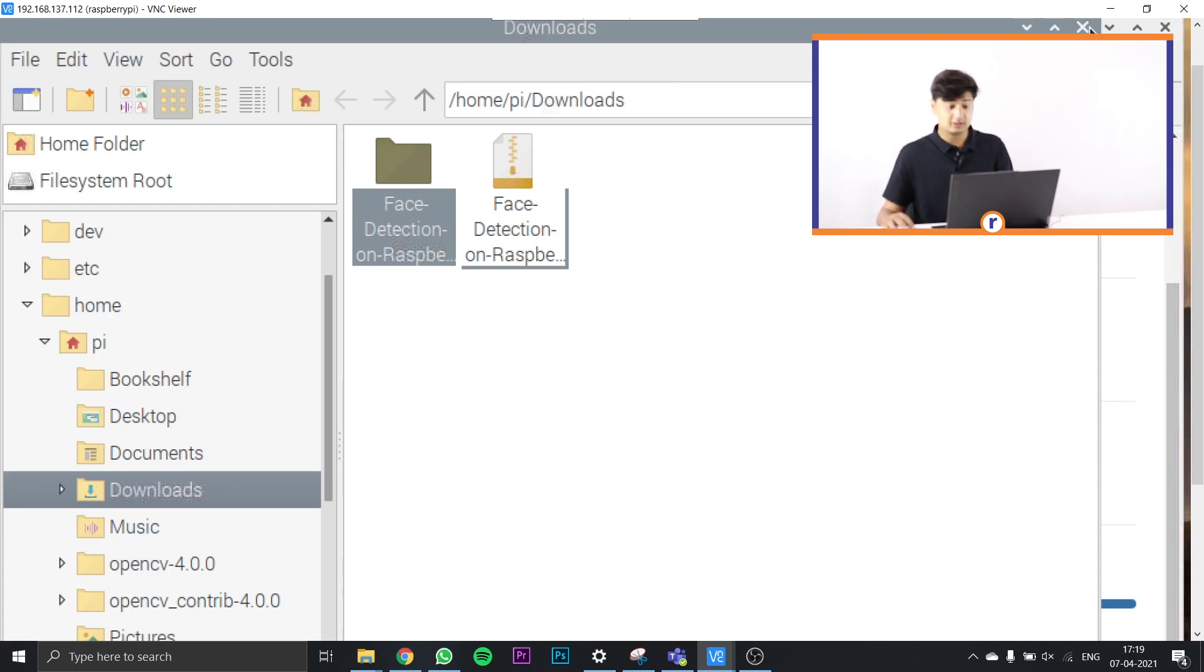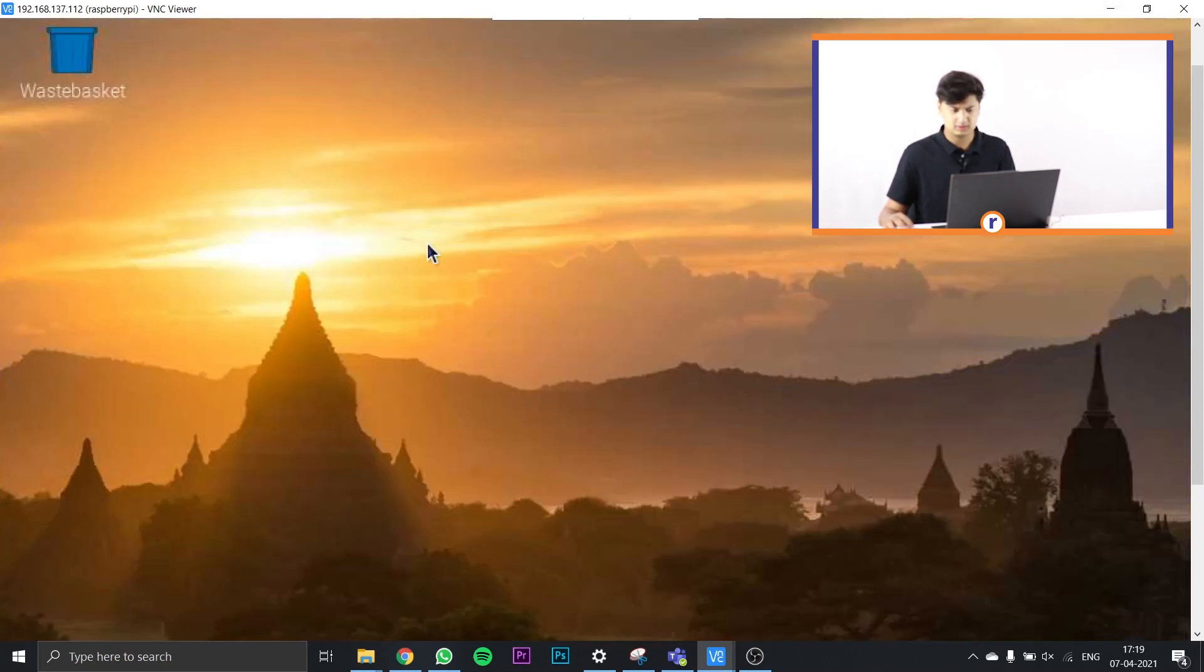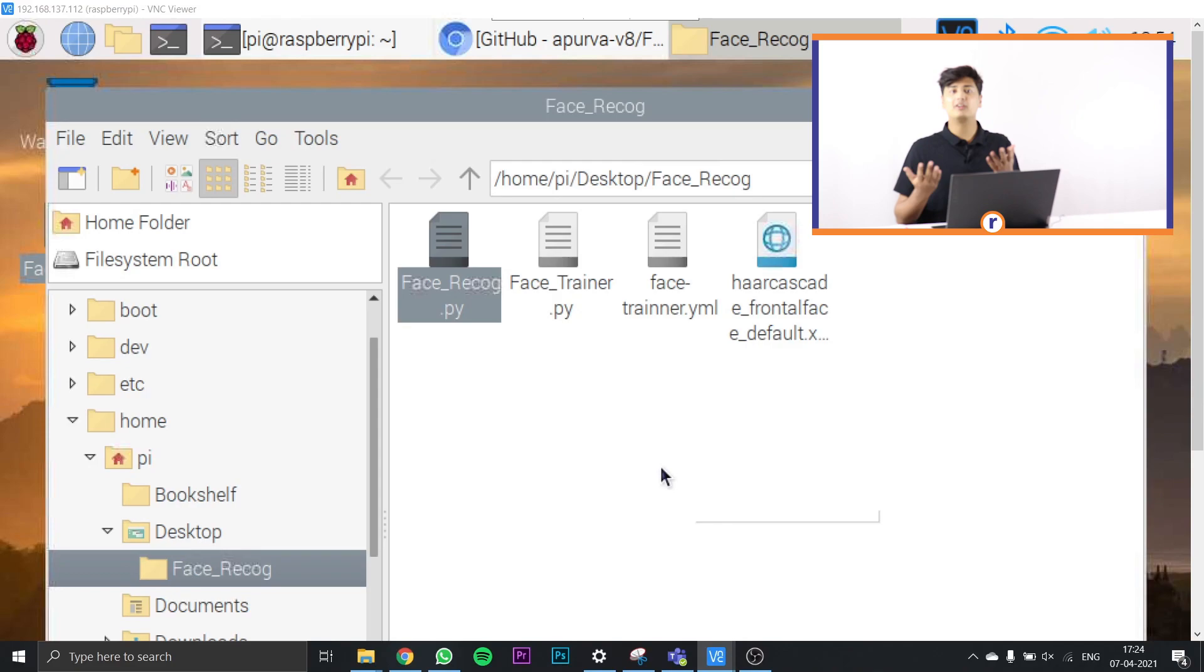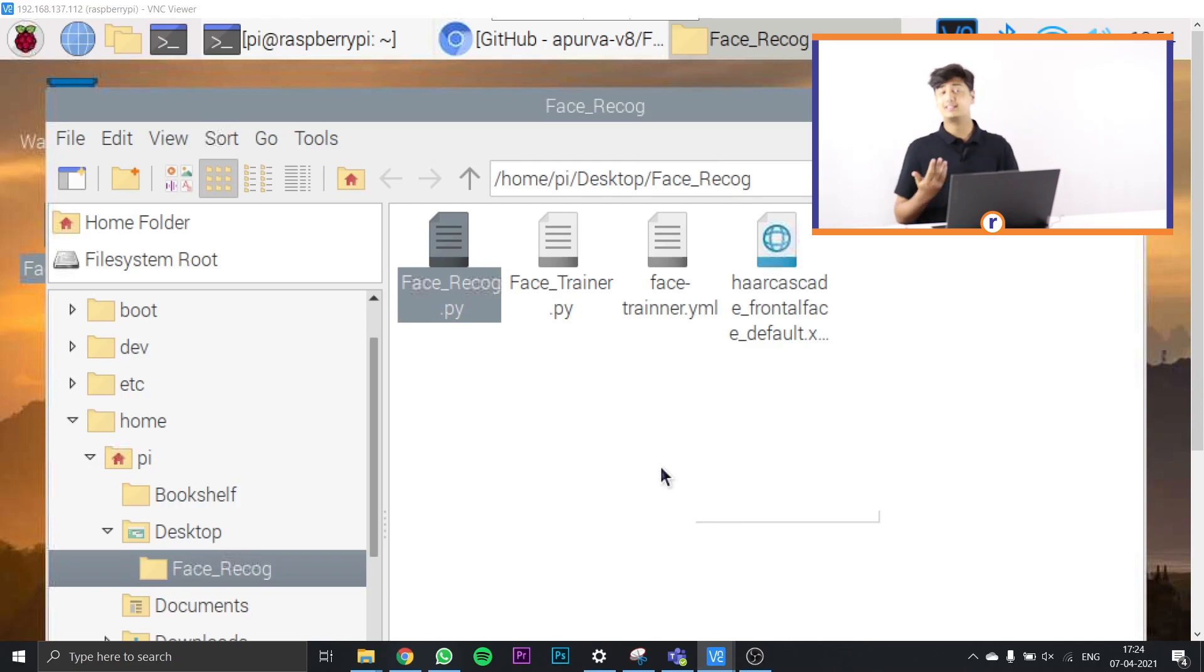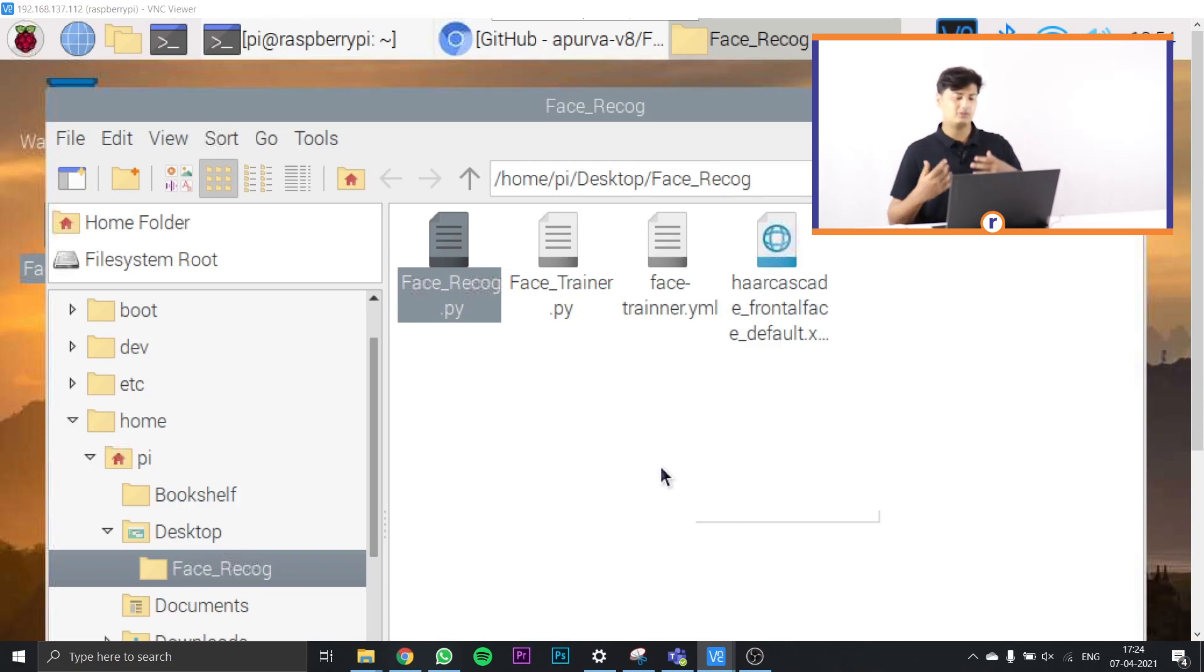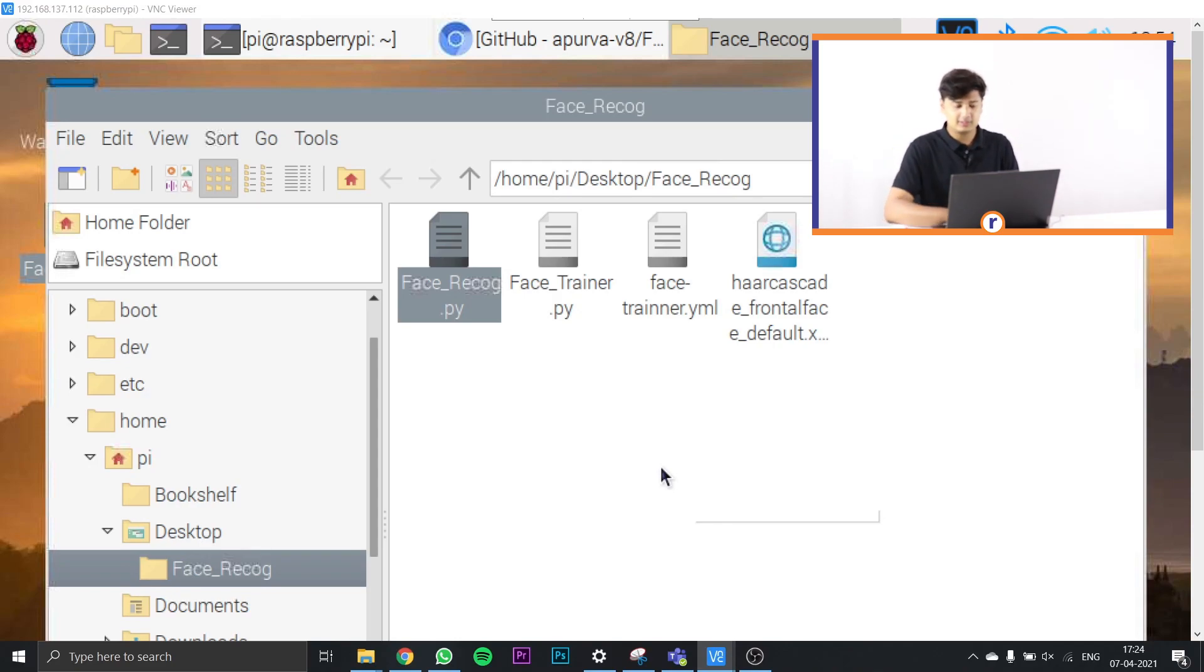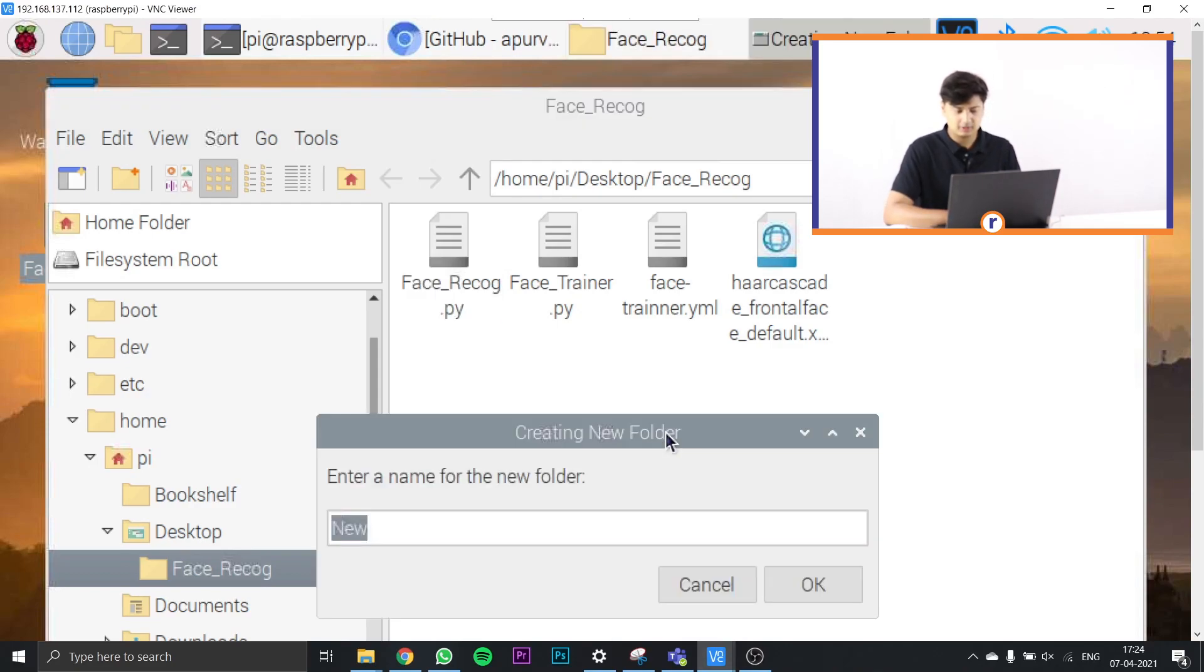Inside that folder, I have renamed it to face_recog just to access it better and easily instead of that long name. Once you've done that, just open that folder and you have to create a new folder inside of that. Create new folder called face_images.